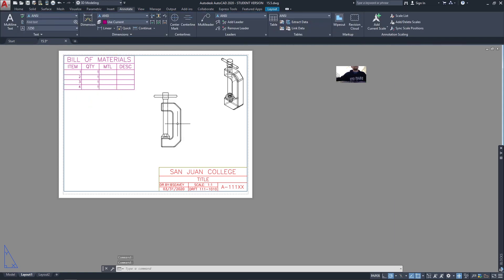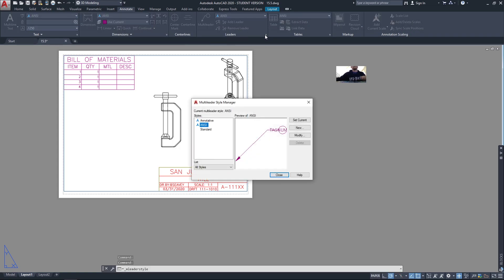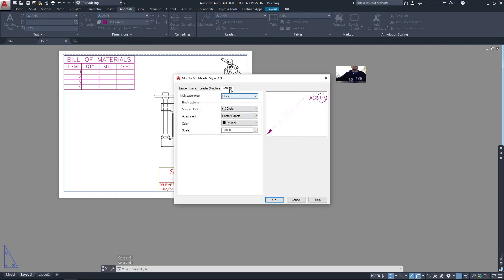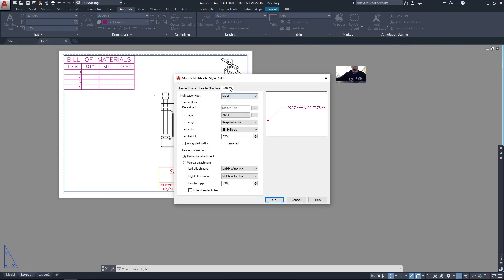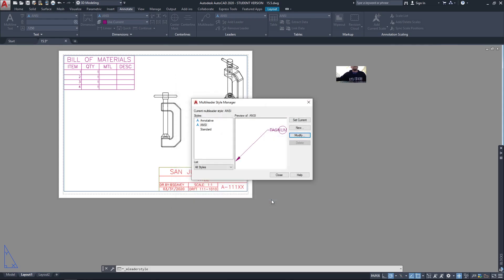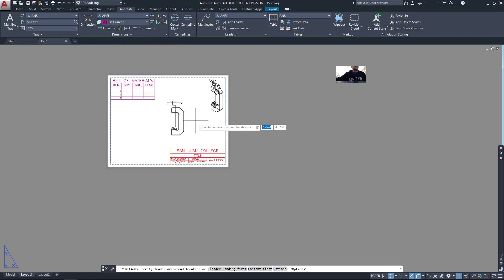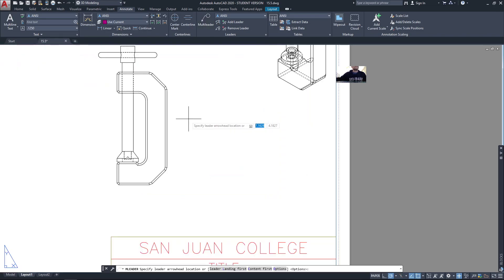So now I want to label the parts on the drawing itself. I'll use the multileader for that, but before I do that, I'm going to set up the multileader style. I'm going to modify that a little bit. Instead of the normal mtext, I've already changed it to a block, and I'll use a circle, and that's a good way to do it.